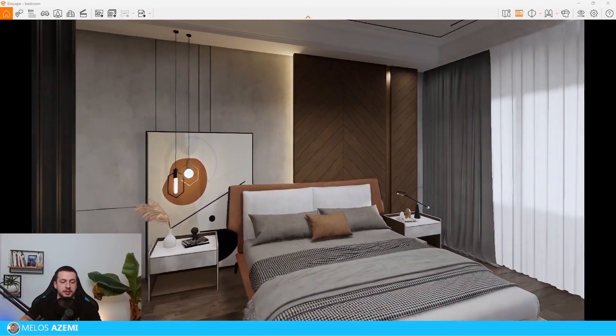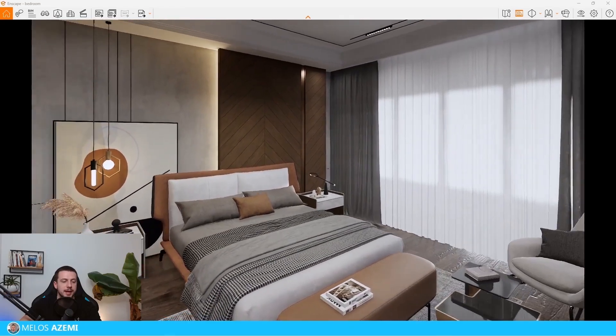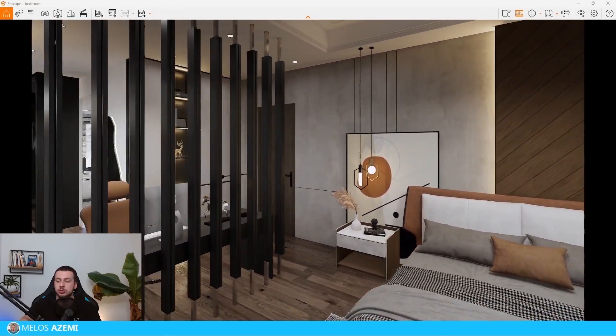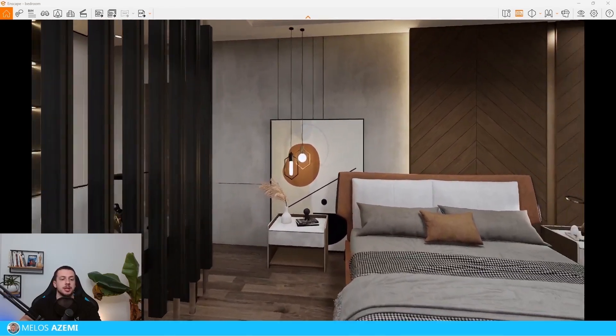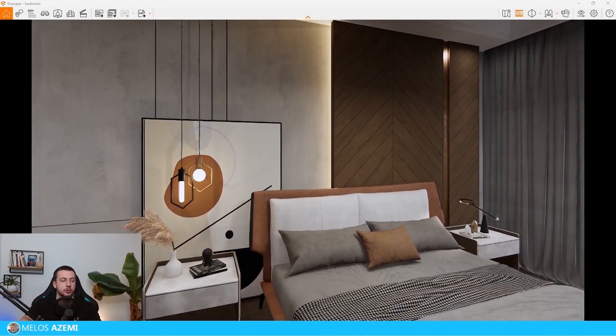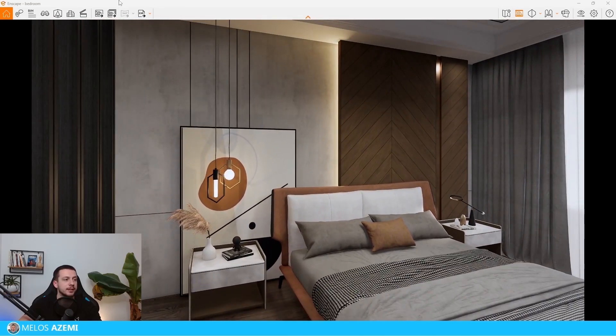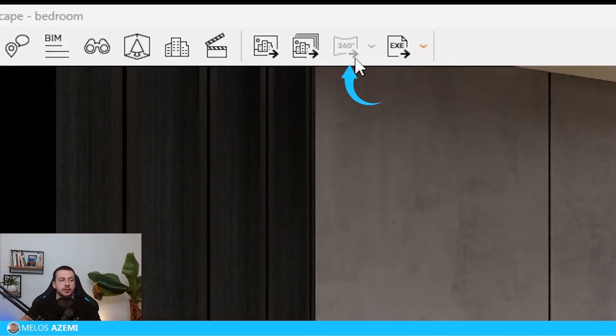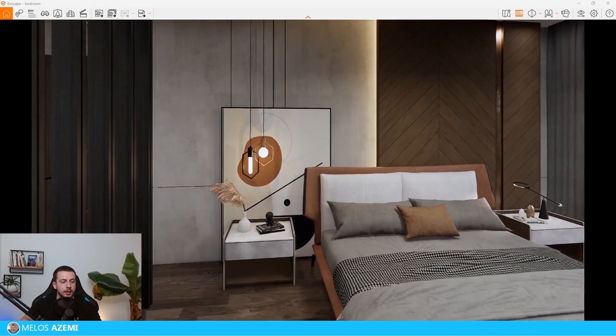Right here, it's a bedroom that I'm going to take a look at and we're going to create 360 images for. Over here in the top right corner, you can see a 360 option that right now is not available for us.